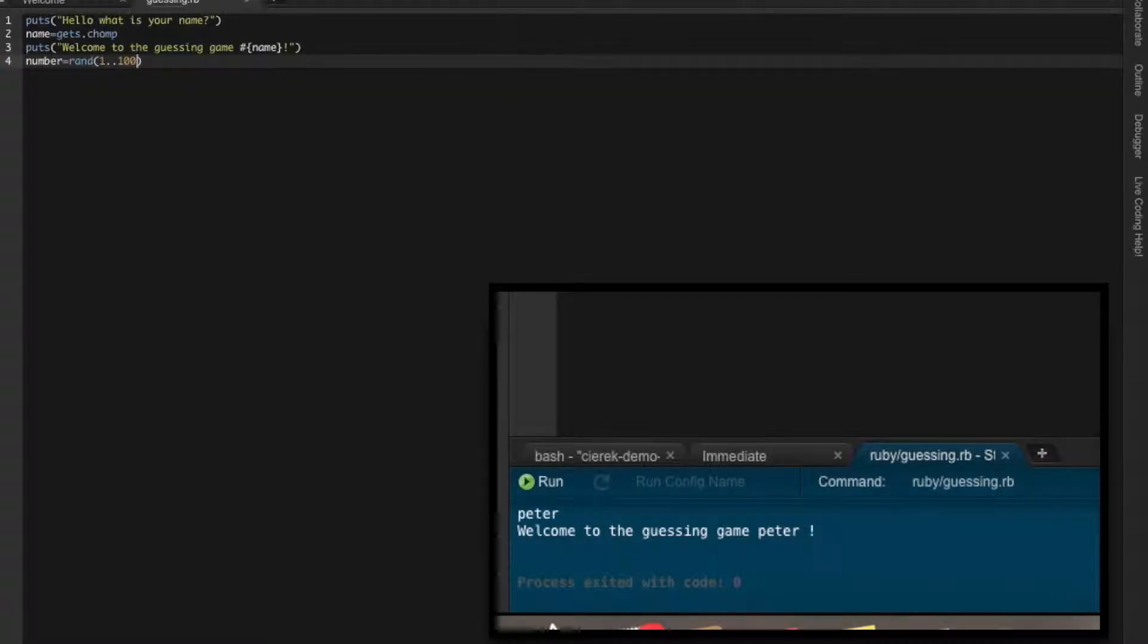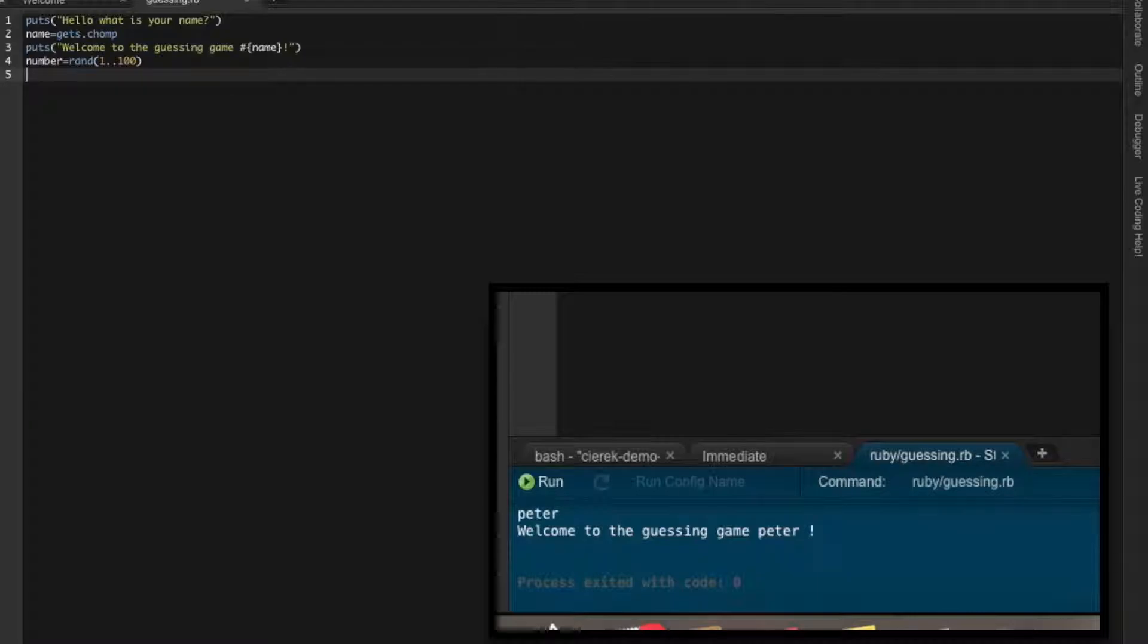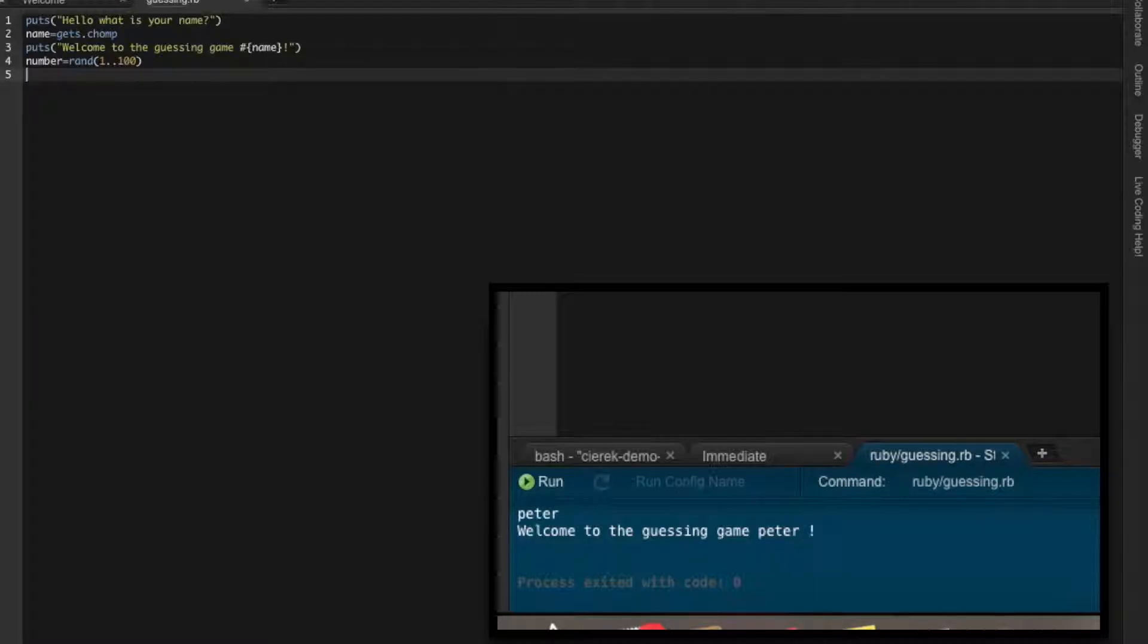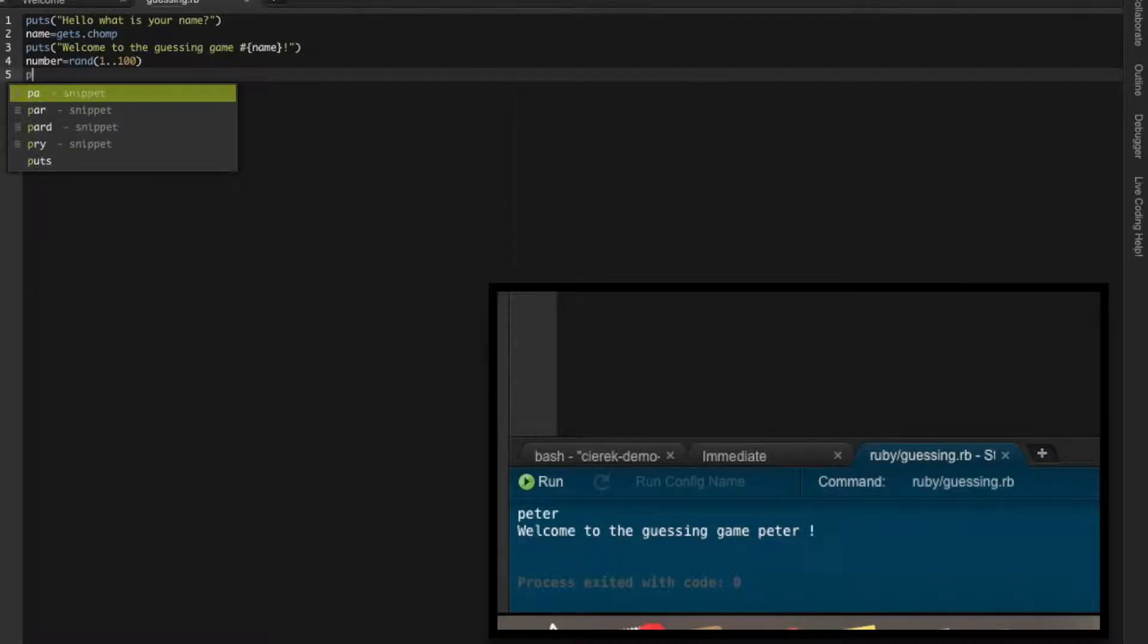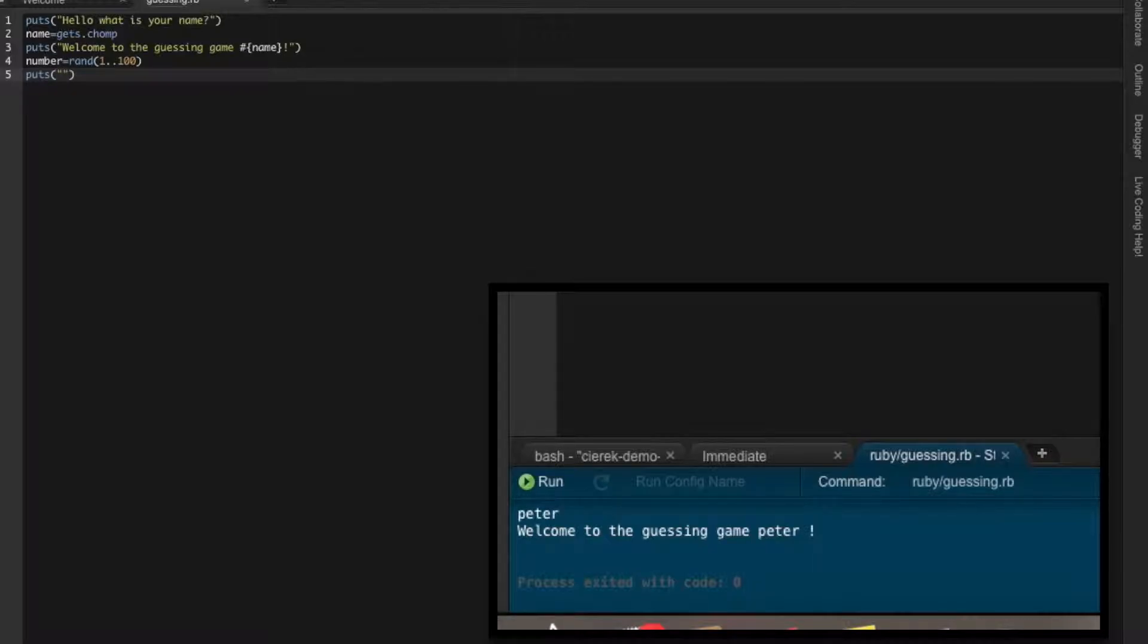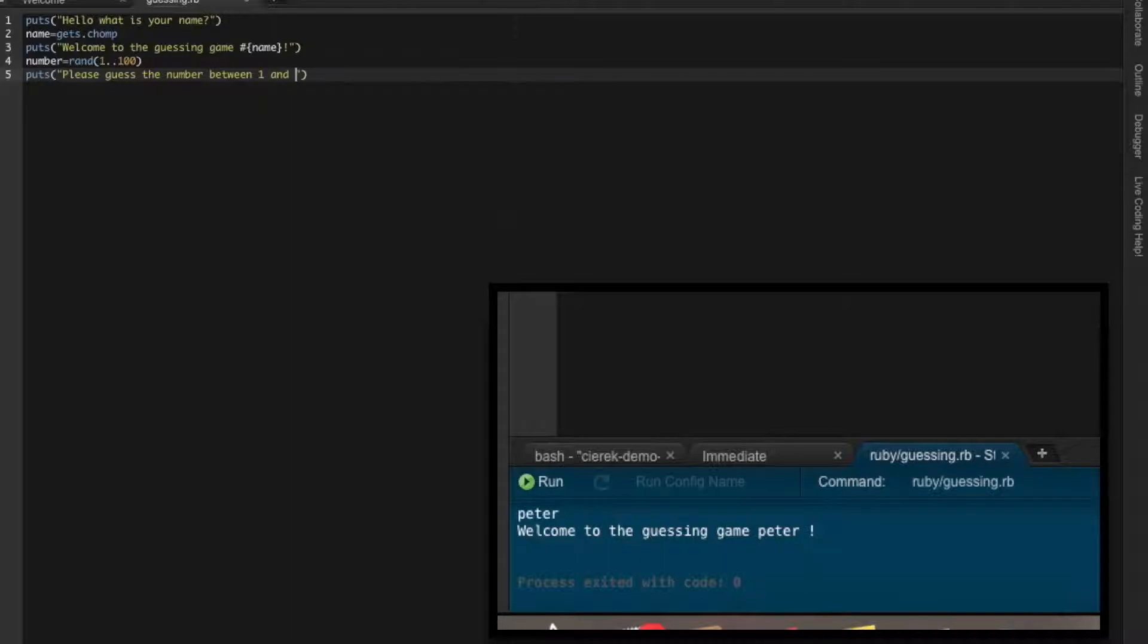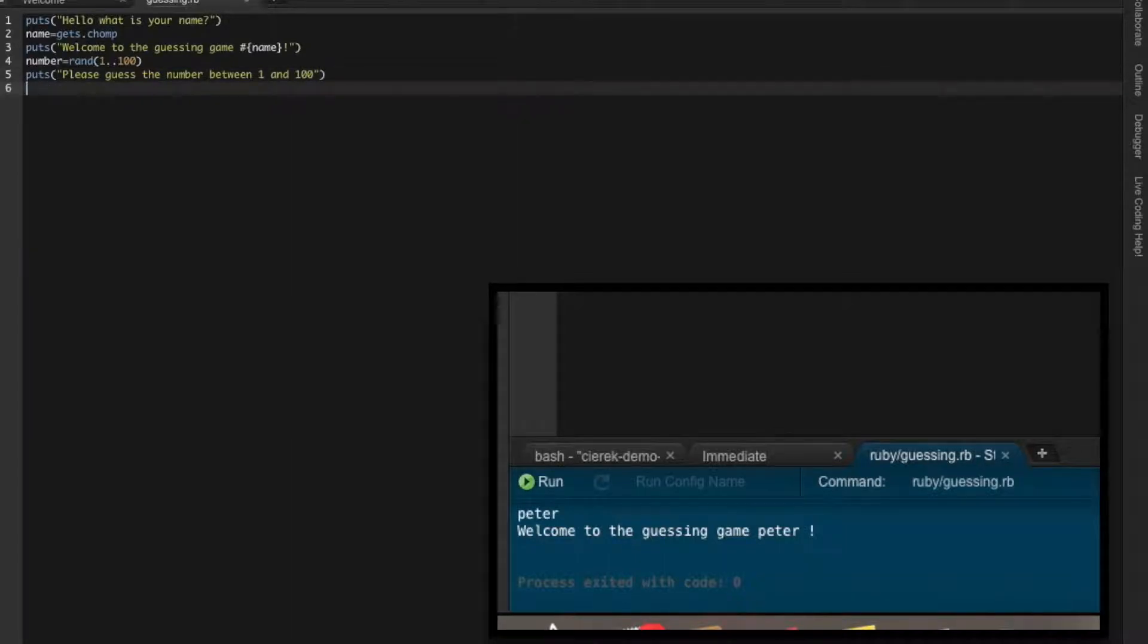Let's say one to hundred. In that case, it's inclusive. So we will include one and everything until a hundred with one and hundred themselves. So the system picked the number now. And now let's give some comments to the user so he knows what he has to do. So puts: 'please guess the number between one and hundred.'